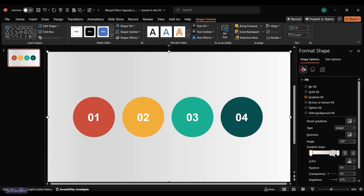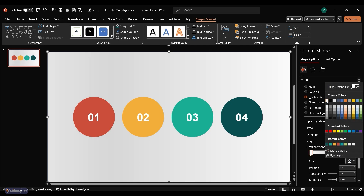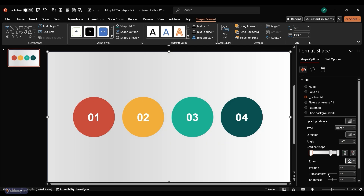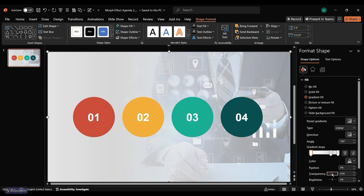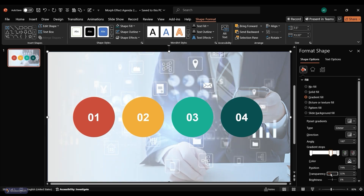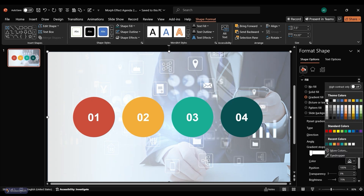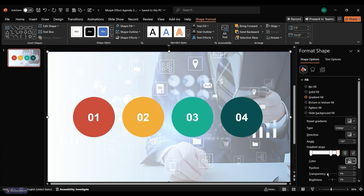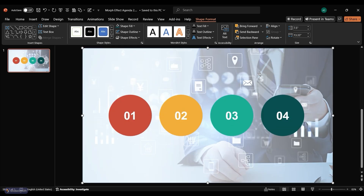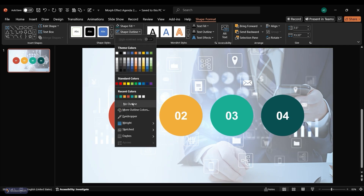Select the first gradient stop and change its color to white, setting transparency to around 60%. Make the second gradient stop white and 20% transparent. The last gradient stop should be around 25% transparent. Close the Format Shape pane and remove the outline of the rectangle.